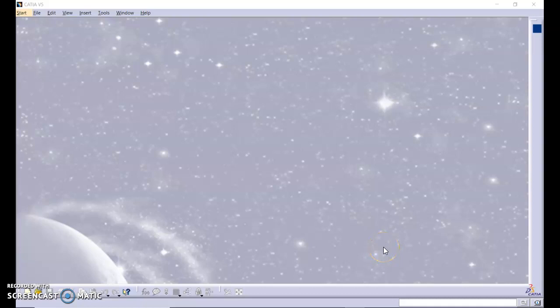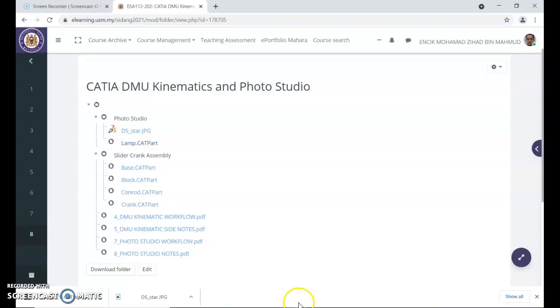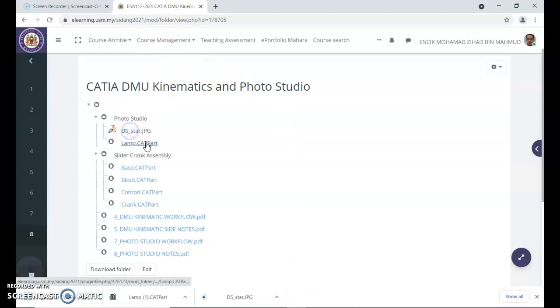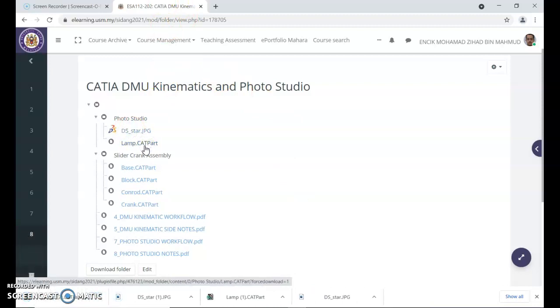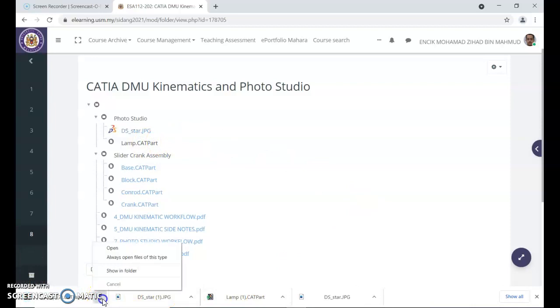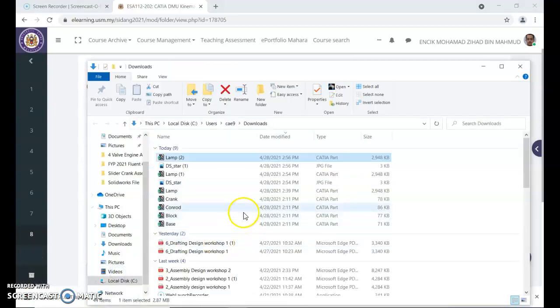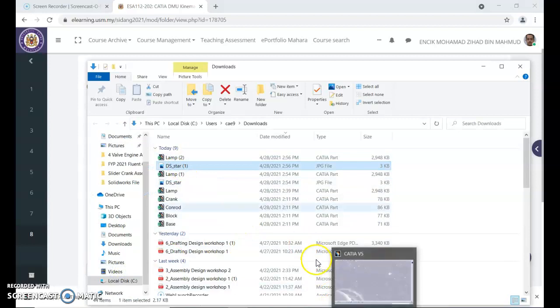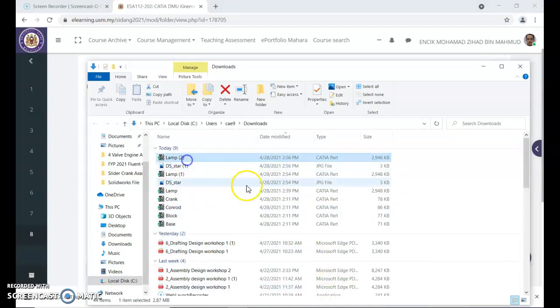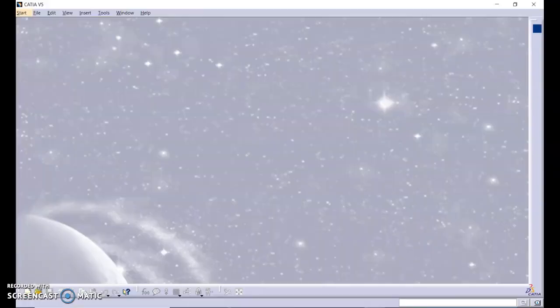Assalamualaikum and good morning. We will continue with the photo studio, but you need to go to e-learning under the photo studio folder. Click the star JPEG and lamp.can file, then show in folder. You'll see two folders in CATIA: XML in CATIA with lamp. Open that.